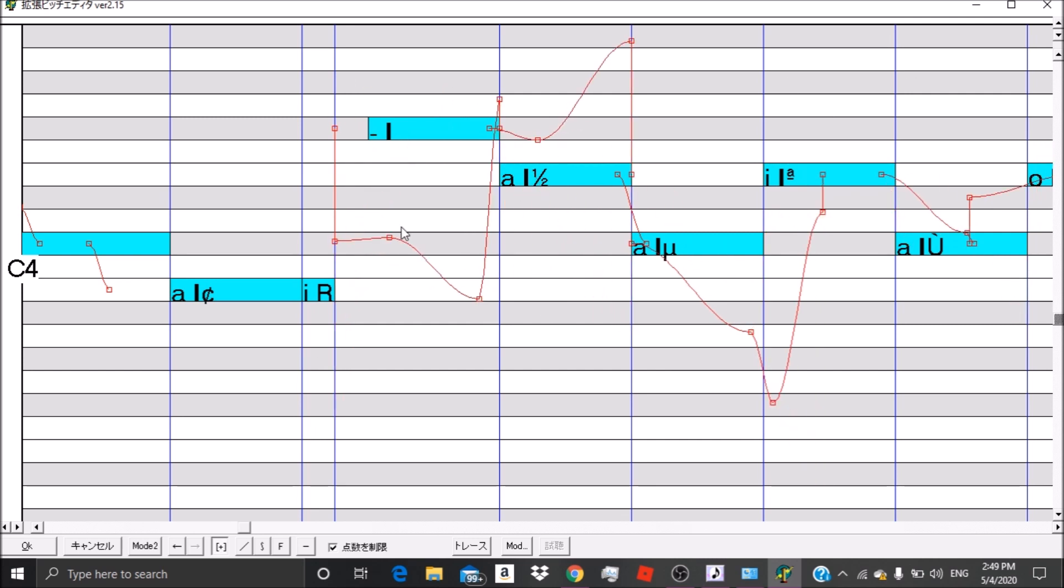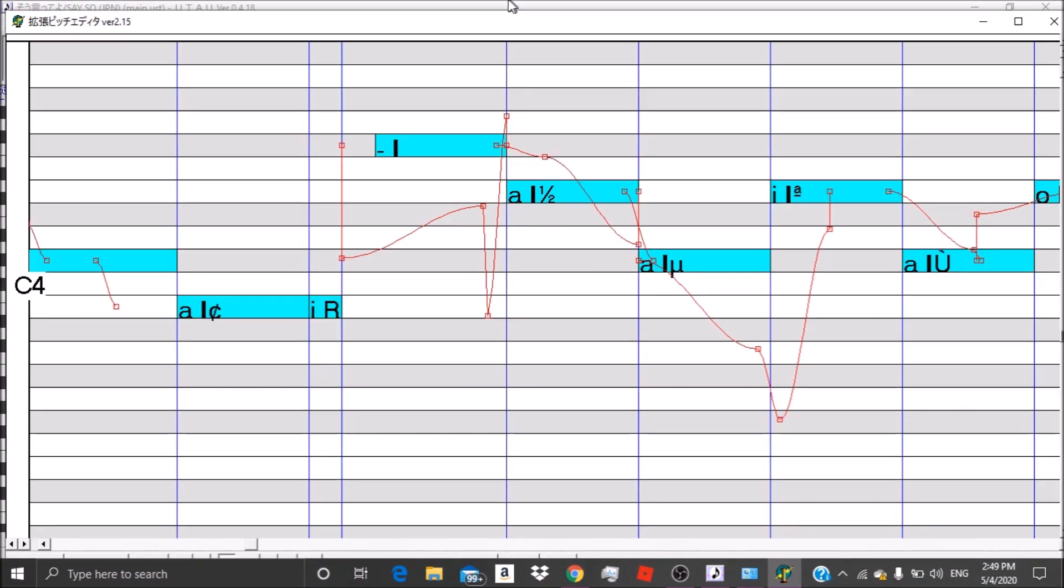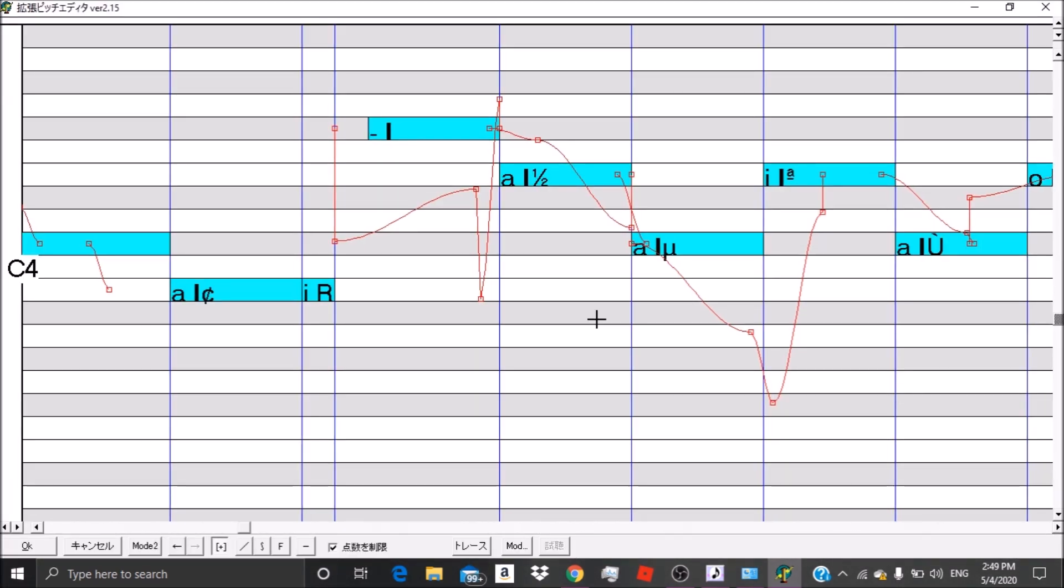But here's the problem: it's all messed up because you would assume that it will show up in Japanese, right? Wrong. For some people it just works automatically, but for most people it doesn't.